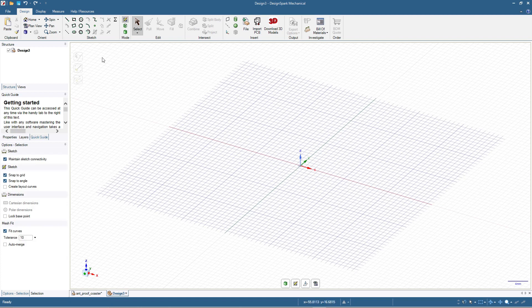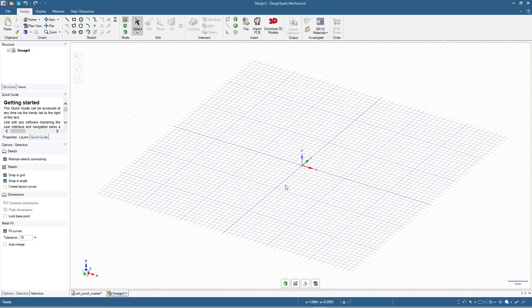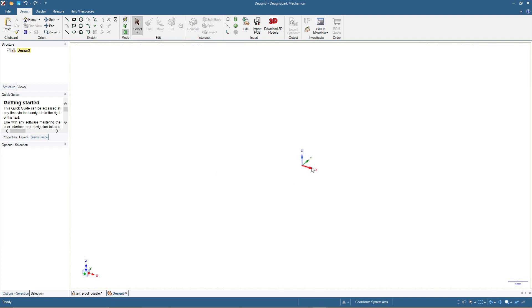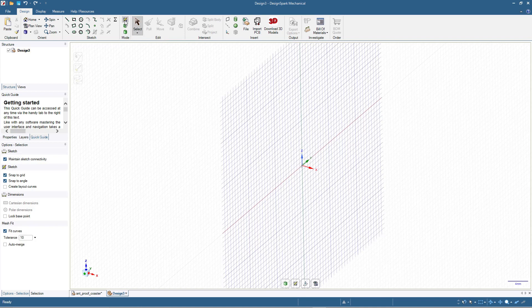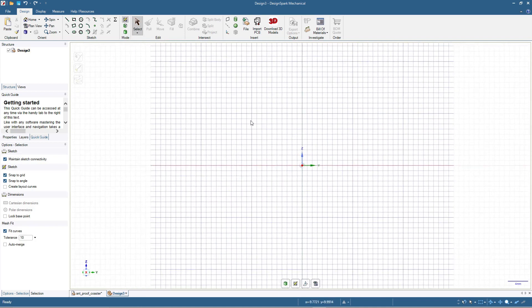We are going to draw from the Y and Z plane. To do that, click the 3D mode, then click the X axis, and then press the sketch mode — or just press K on your keyboard. Then press V on my keyboard to get this view. We will start by designing the cross-sectional view and then use the revolve tool.